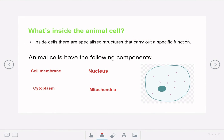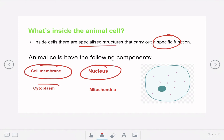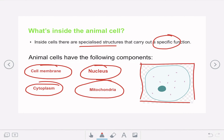We're going to start with animal cells and think about what's exactly inside them. Inside cells there are lots of different specialized structures that all carry out a specific function — the cell is made up of different components that each have unique characteristics allowing them to carry out their job. Animal cells have four components we're going to discuss: the cell membrane, nucleus, cytoplasm, and mitochondria. This is the typical animal cell diagram you're going to see.